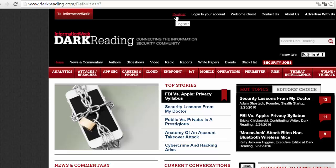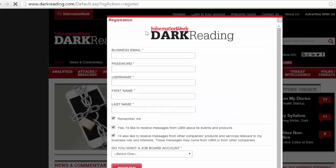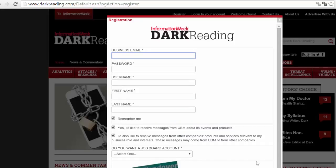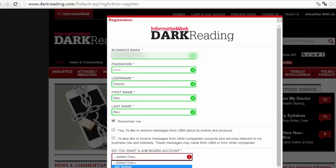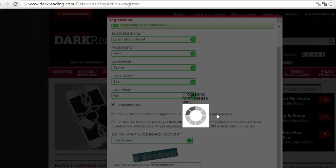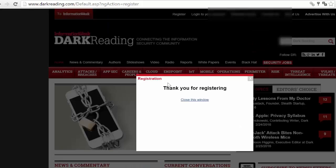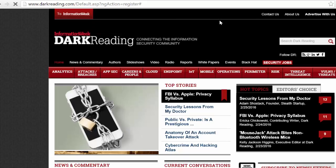I go to Register and fill the form, then click on Register. My account is created, so I will go to my Profile.